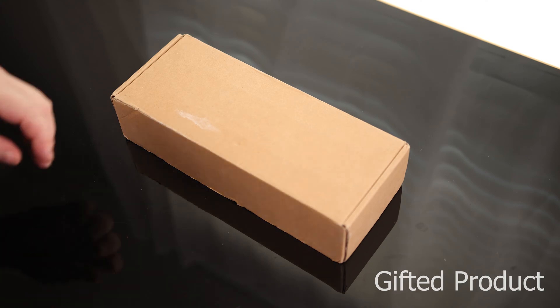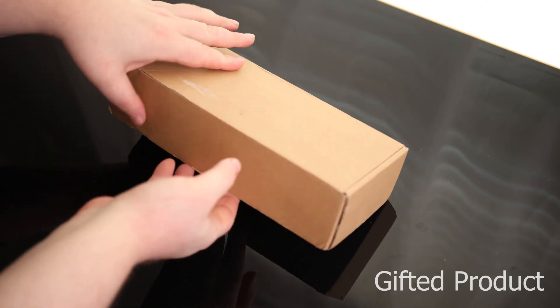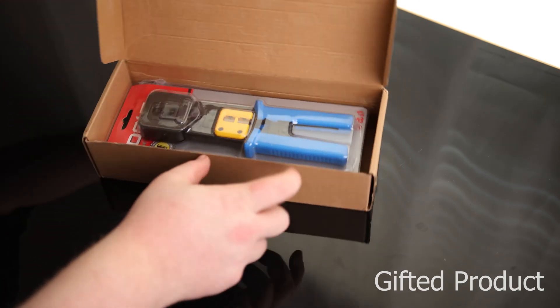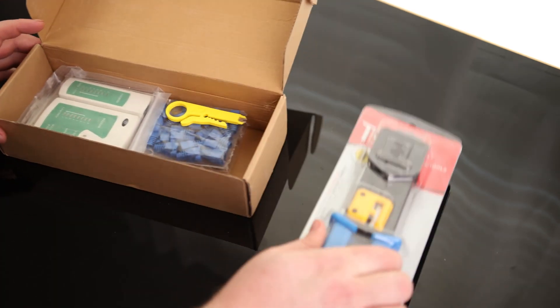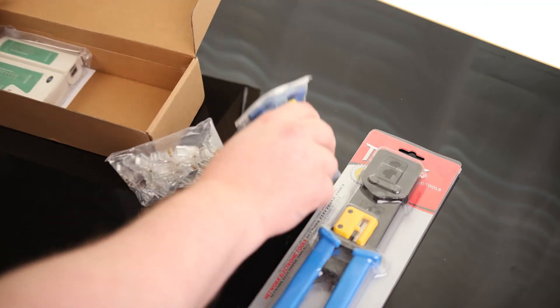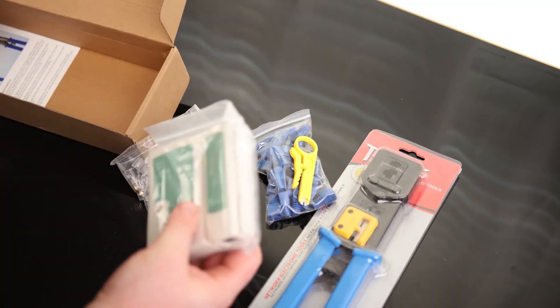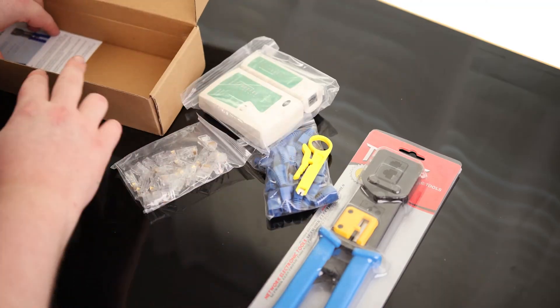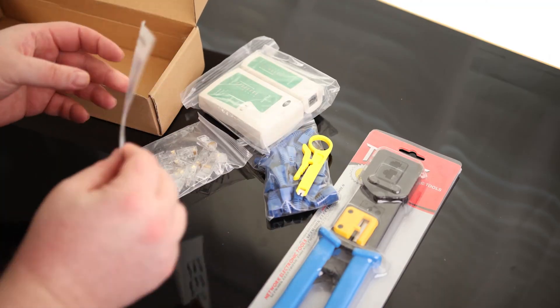Alright, let's take a look at the wire crimping tool. Okay, look at all that. That's pretty cool.